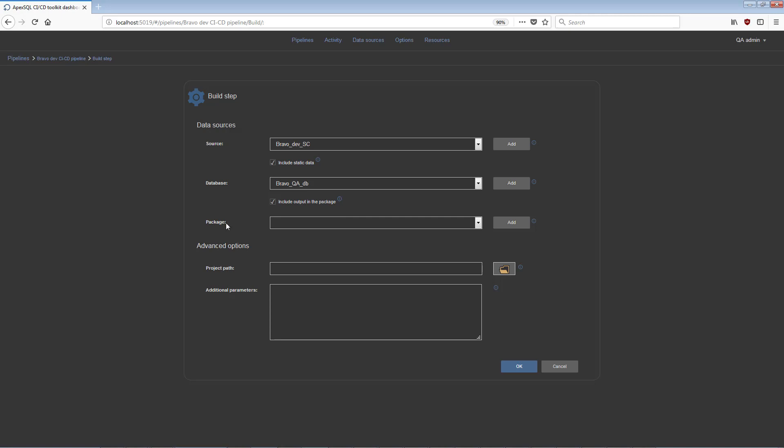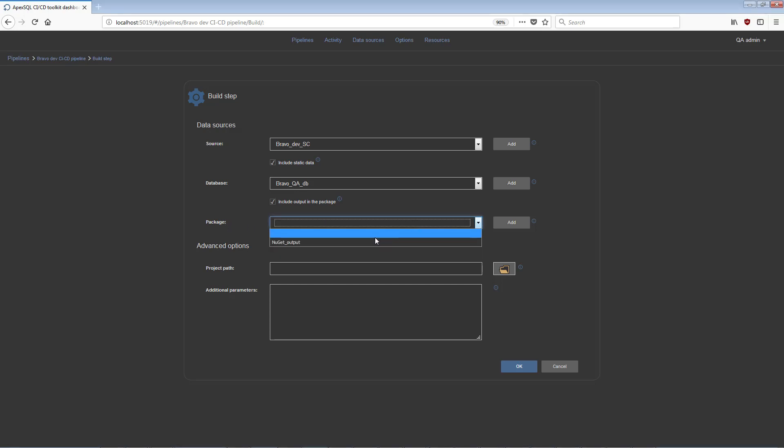It can optionally be included in a NuGet package. To package the script in this way, check the Include Output in the Package option and pick the previously created NuGet type data source from the drop-down selection menu. The Output Build script can be reviewed and reused later from this package.